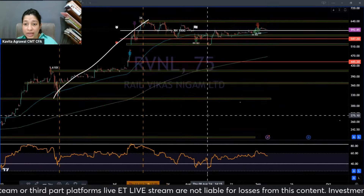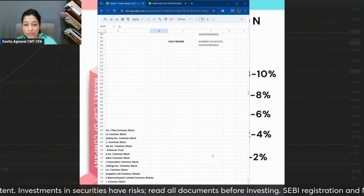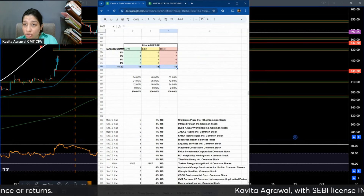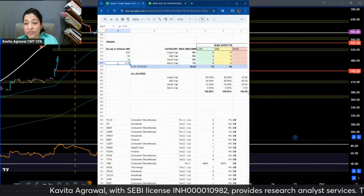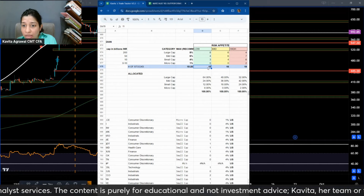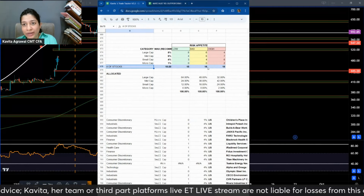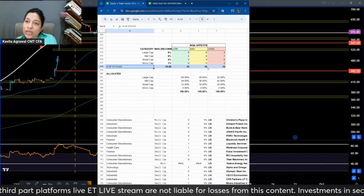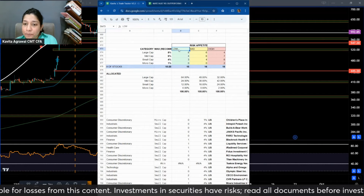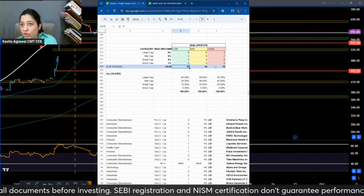Coming back to capital allocation — when you are allocating capital to stocks, you can take a screenshot of this model and determine how many stocks you have. If you have more than 15 or 20 stocks maximum in your portfolio, I personally don't exceed more than 15 active holdings at any point of time. At the end of the day, you need to actively manage your position if you're going to actively trade. If you have more than 15 to 20 stocks, I strongly recommend you do a cleanup of the portfolio and get back control on your capital.